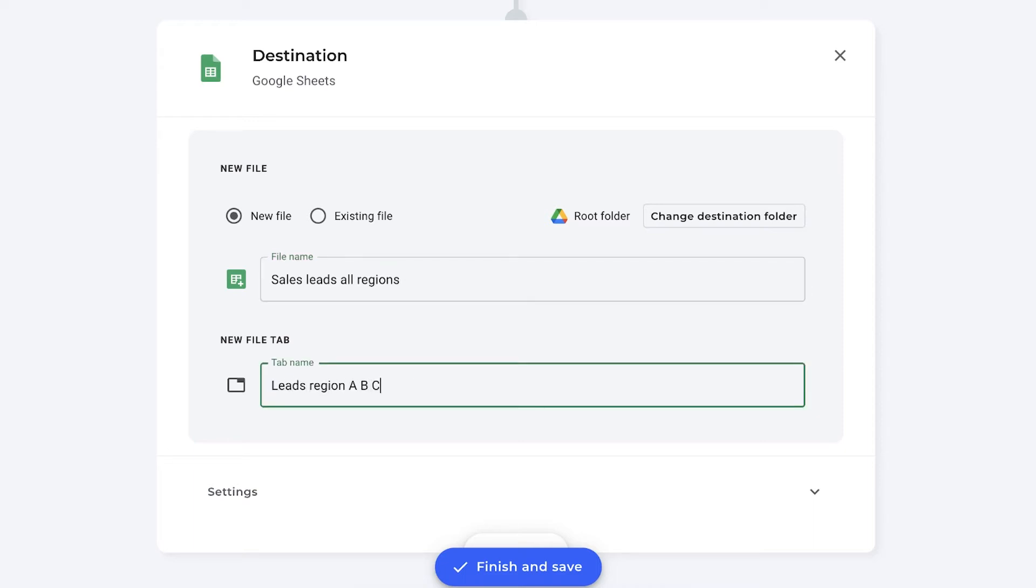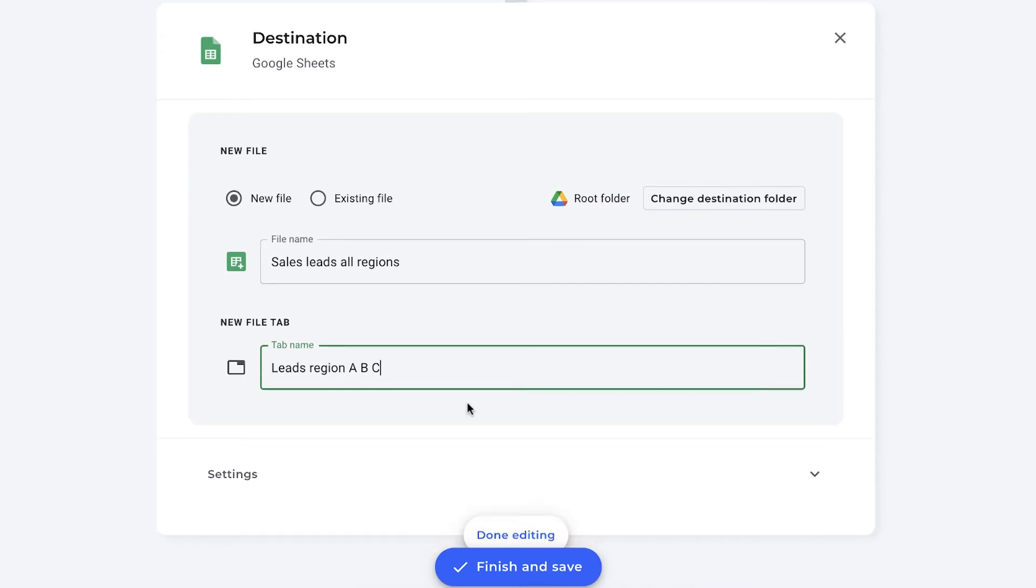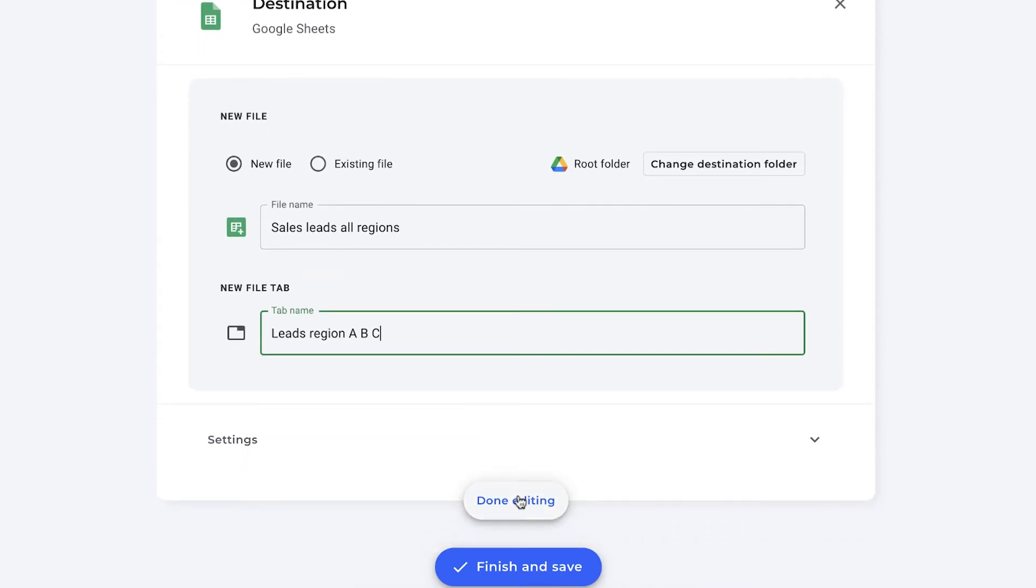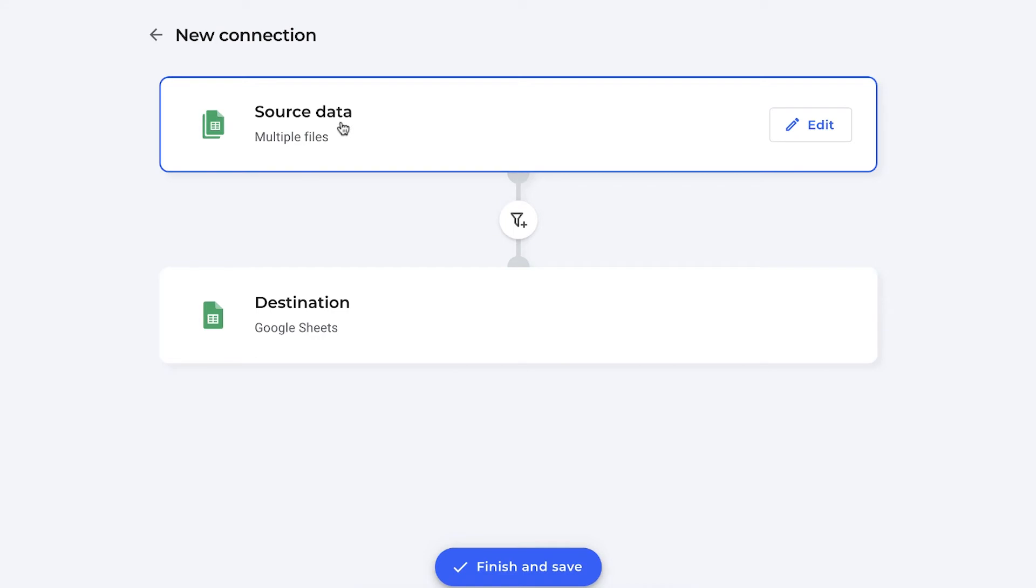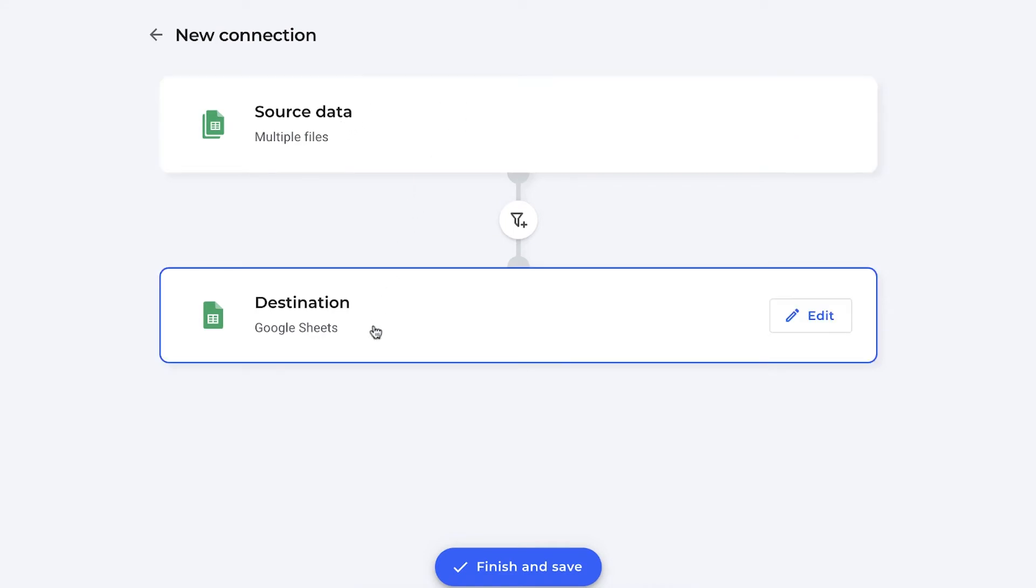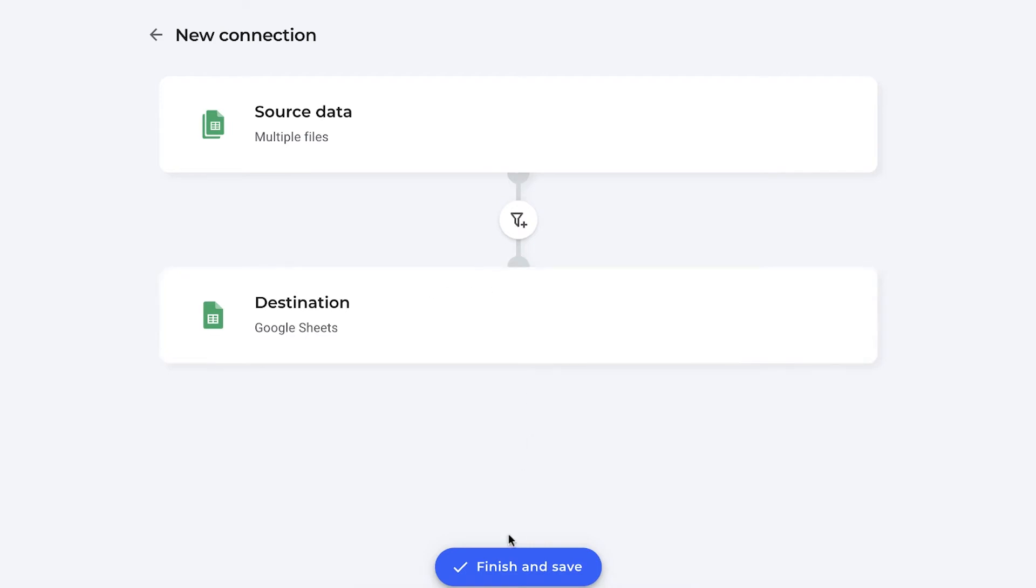Sales leads all regions for example is the name and you can also rename the tab name and this will be the name of the connection as well. Leads region A, B, C for example. I'm going to show you how it looks. You have multiple files as your source data and you're sending them to your destination file which is a Google Sheets. Simply click finish and save and Sheetgo will consolidate your data.